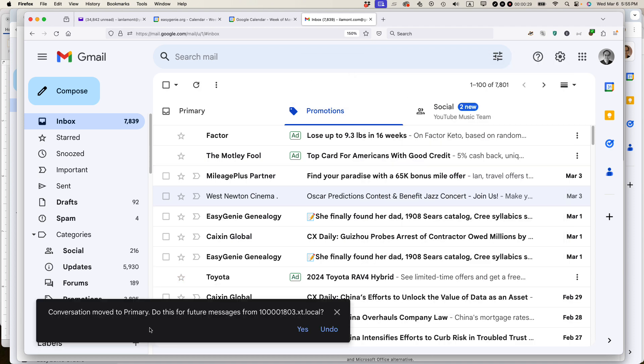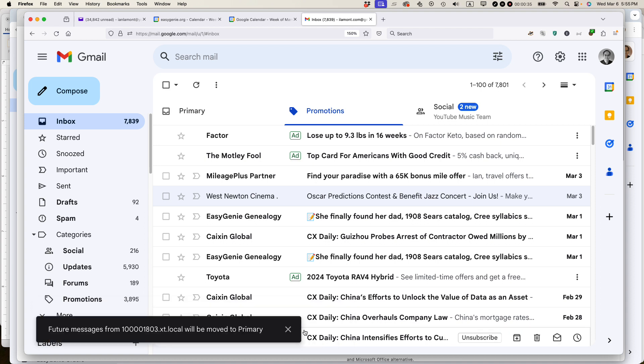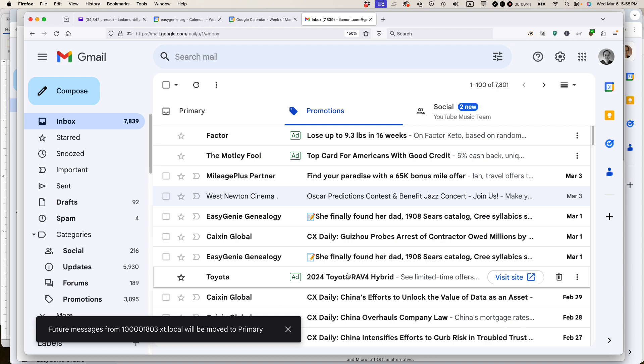Then it says conversation move to primary. Do this for future messages from this particular mailing list, and I'm going to select yes. So that means those messages from this email address, which is for Harvard Pilgrim, will be moved to primary.